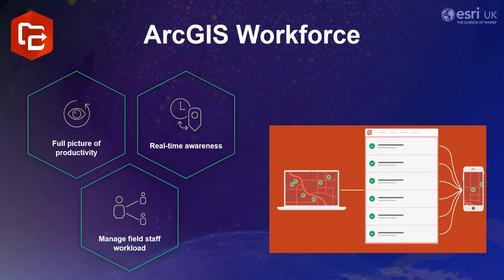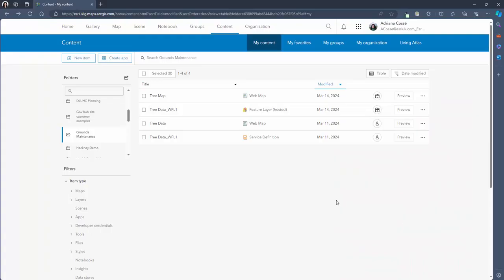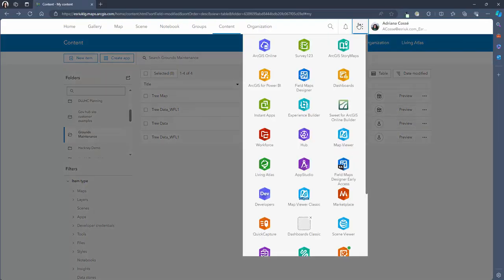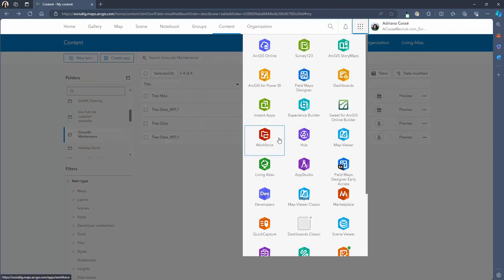Now that we've learned a bit about workforce I'm going to show you how to create a workforce project and begin to assign field tasks. Let's start by jumping into ArcGIS Online. We're going to navigate to the waffle button in the top bar to open up your apps list and select workforce.